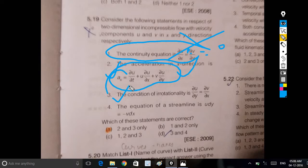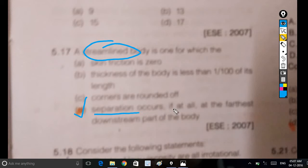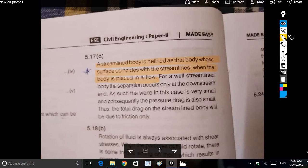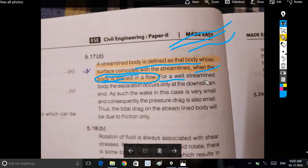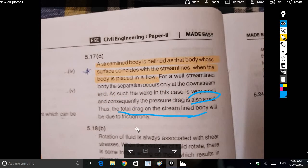The condition of irrotationality: the streamline equation is u/dx = v/dy. For a streamlined body, separation occurs at the farthest downstream part. A streamlined body is defined as one whose surface coincides with the streamlines when placed in a flow. For a well-streamlined body, separation occurs only at the downstream end; the wake is very small, so pressure drag is also small. The total drag on a streamlined body is due to friction only.